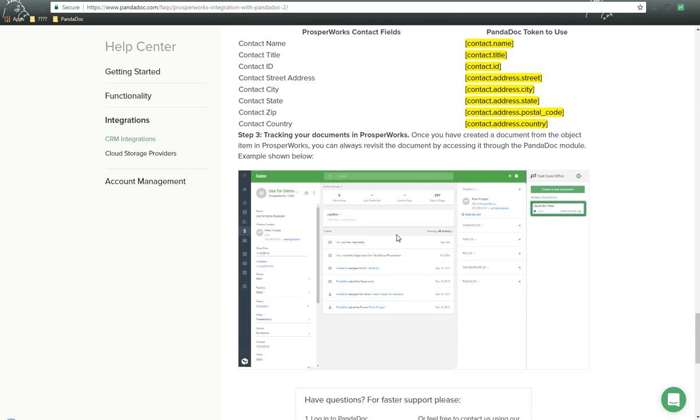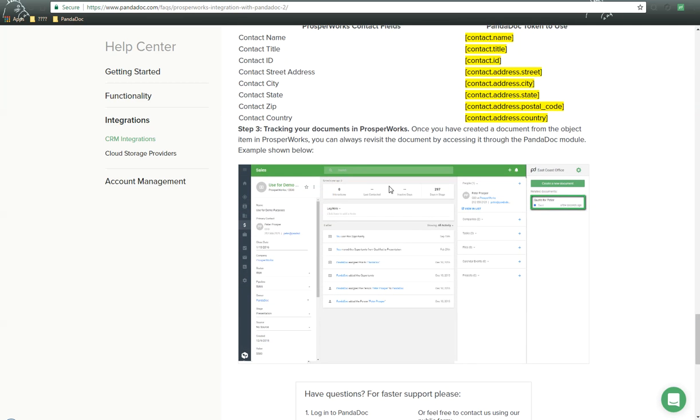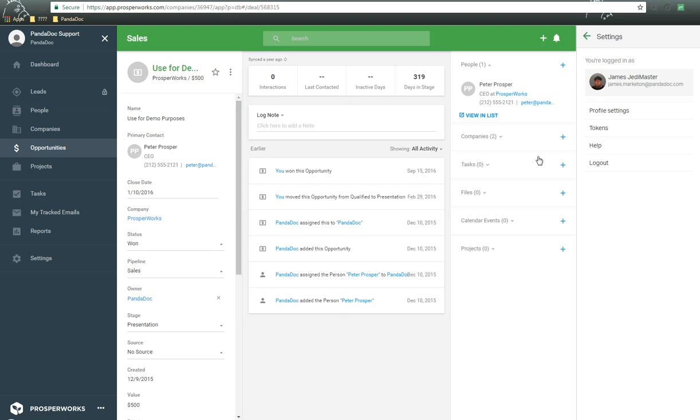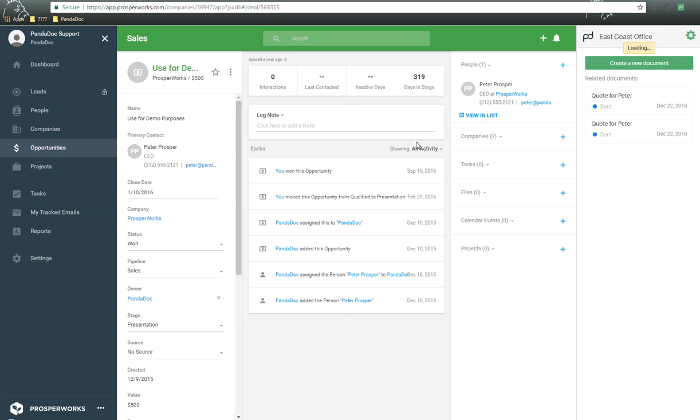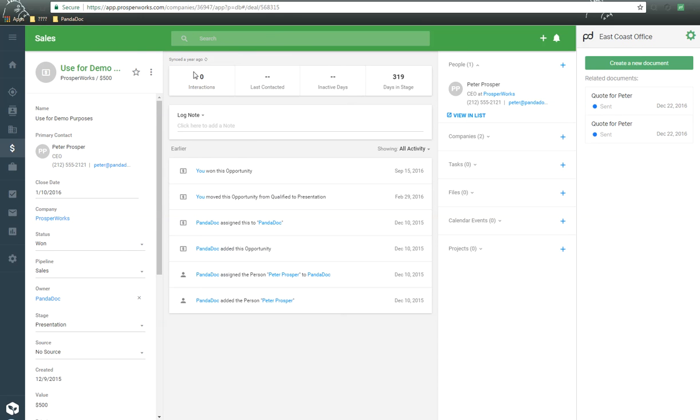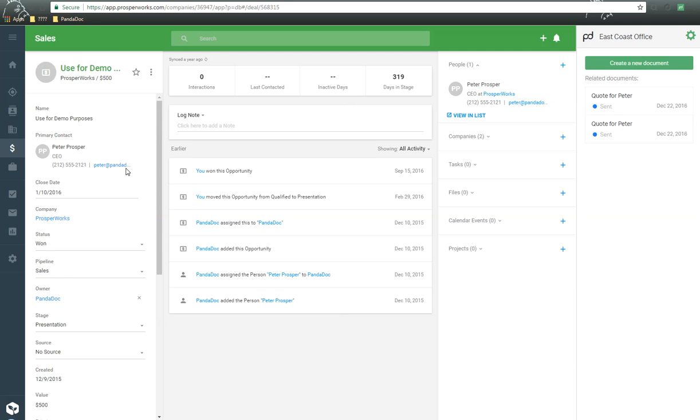We'll keep on going down. Then, of course, we have the options to track our documents as well. So let's go back to ProsperWorks. So what we're going to do now is we're going to try to create a document and send some information over from ProsperWorks to PandaDoc. So we'll be using this opportunity. We have a primary contact here by the name of Peter Prosper with an email address and an associate with company. And this information will be passed over as part of our roles, and we have some other field information. So all that we need to do here is click on Create New Document, and PandaDoc will fire up.